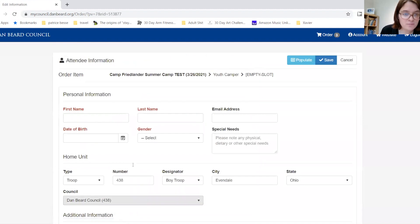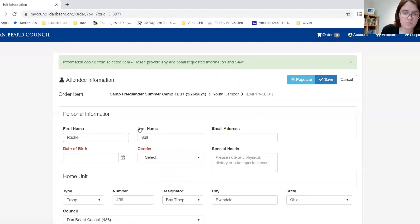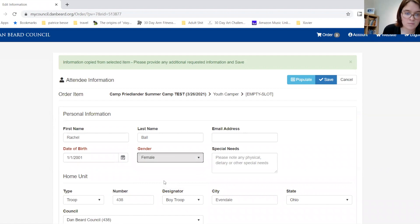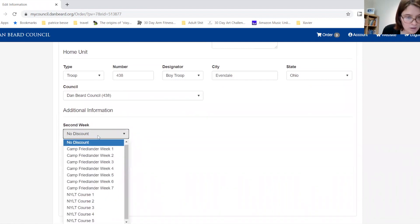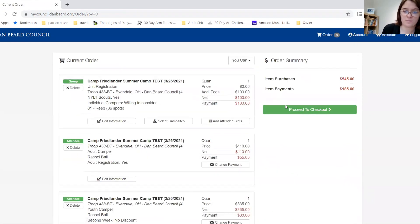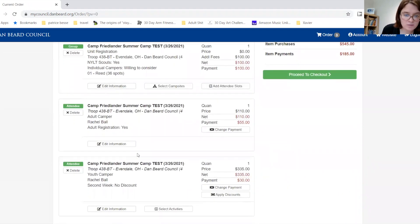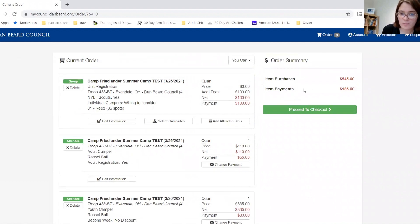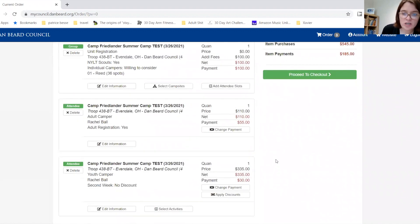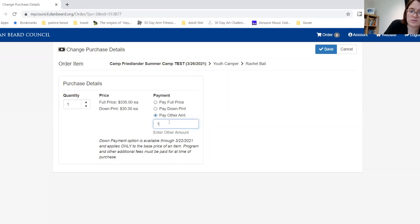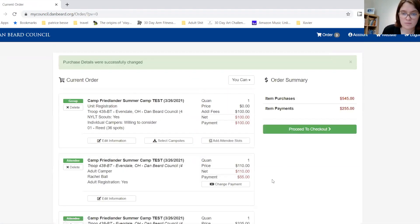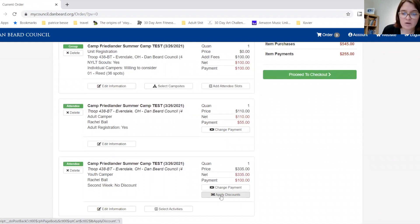Then we will need to enter our youth. For youth, it will ask if you're using a discount code — today we are not. Once our information has been entered, we can proceed to checkout. However, if you want to change how much you're paying for an adult or youth, you can change payment here. We are going to pay $100. You can also apply a discount by clicking this button.